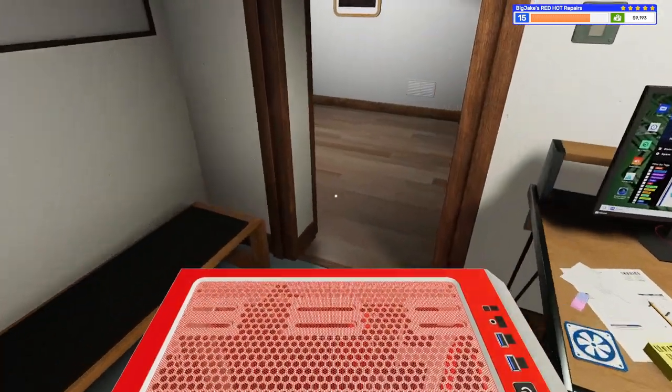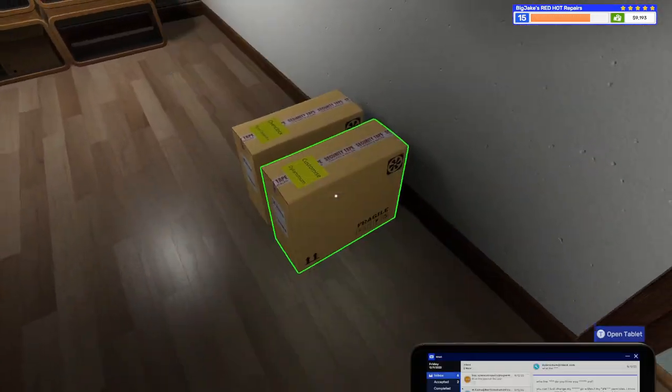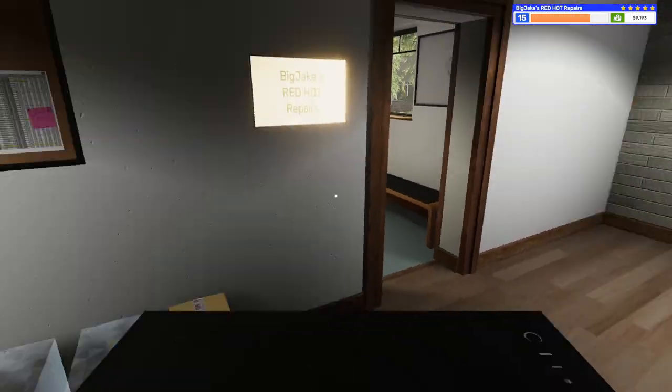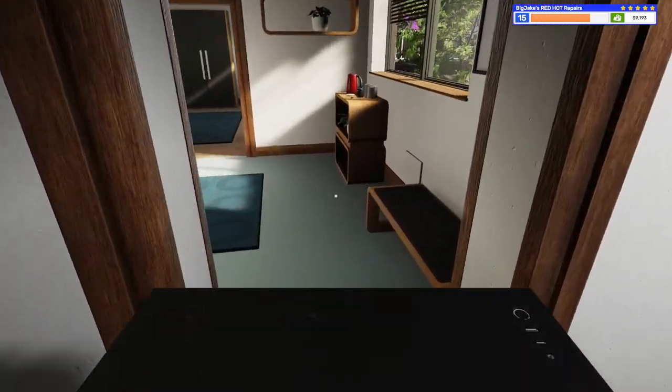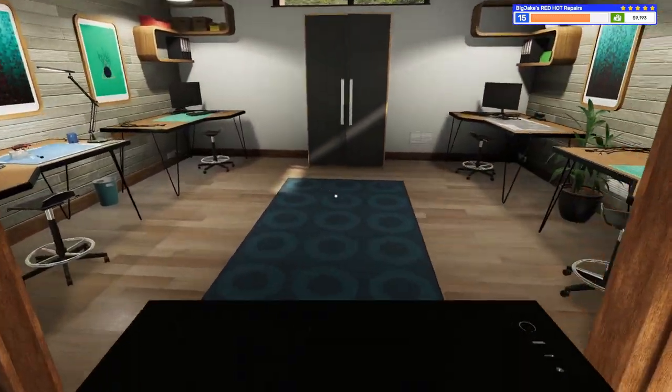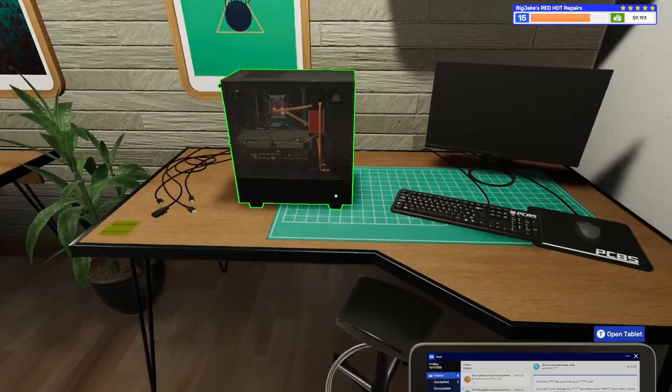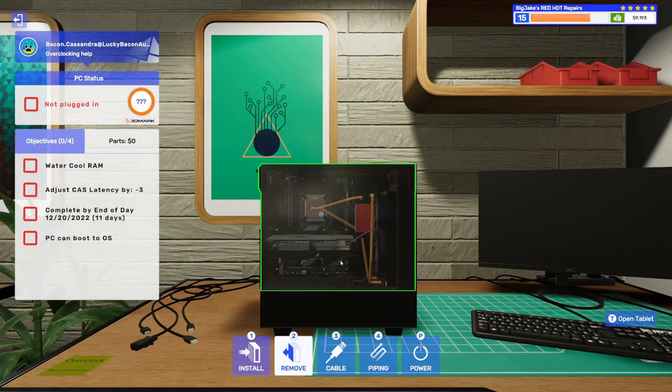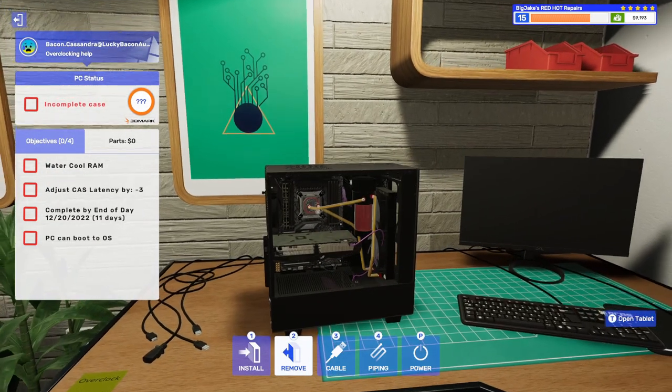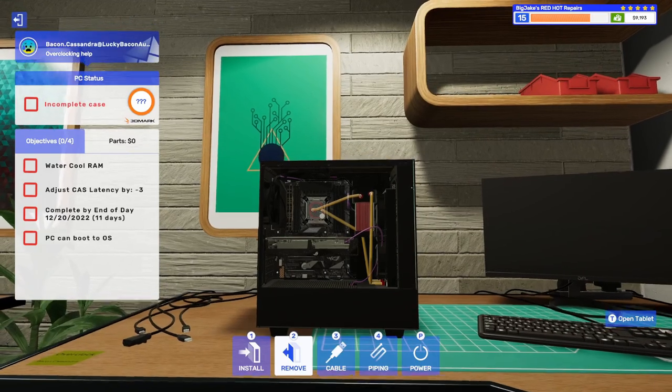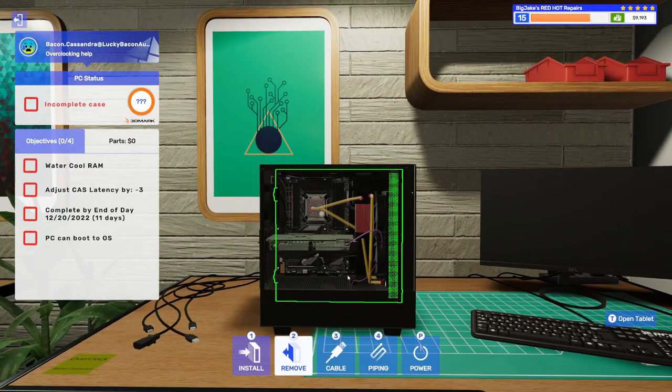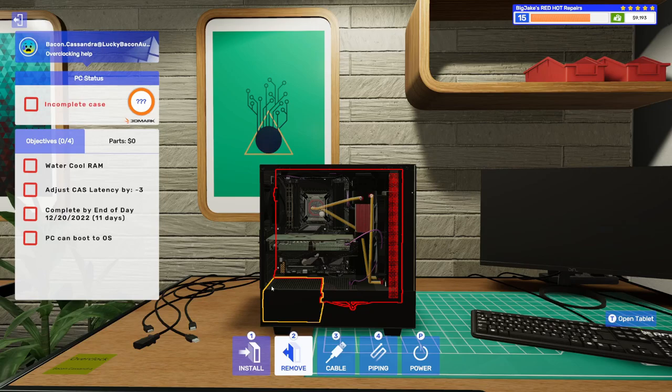Okay. So, I'm going to go put this one out in the hall. Or the back room or whatever this area is. The delivery area. I'm going to put in the delivery area. And we've got this one to water cool the RAM. So, let's see. How the heck do we water cool RAM?